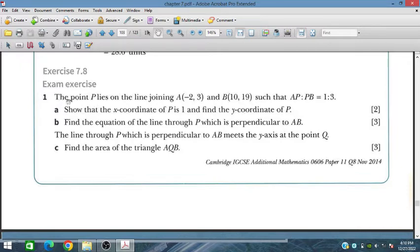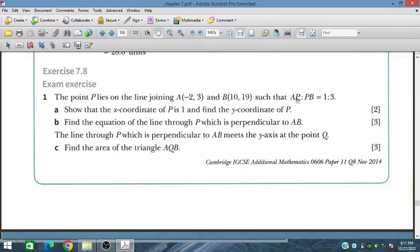Question number 1: the point P lies on the line joining A (minus 2, 3) and B (10, 19), such that the ratio AP to PB is 1 to 3. Show that the x-coordinate of P is 1 and find the y-coordinate of P.